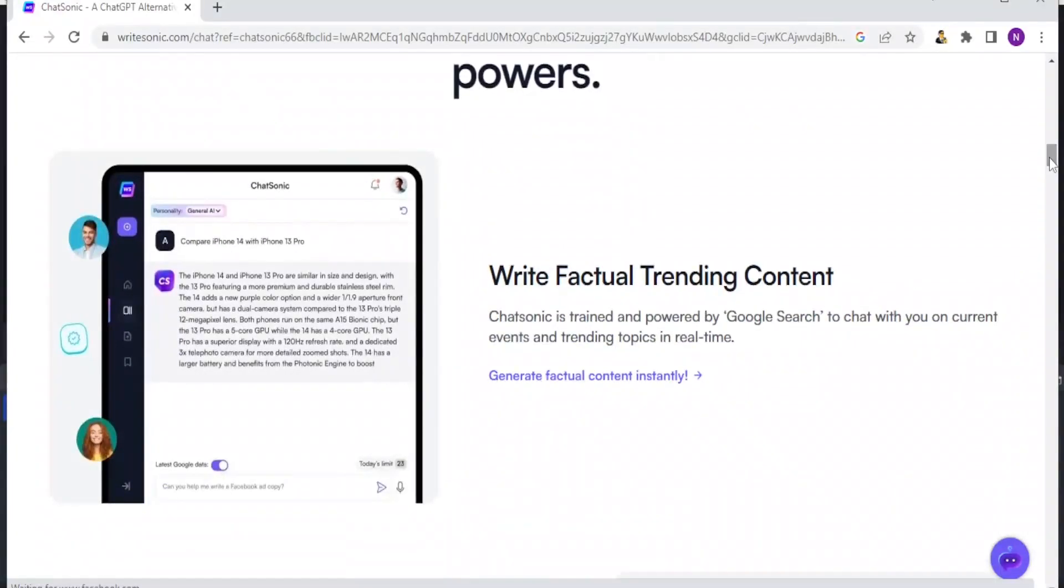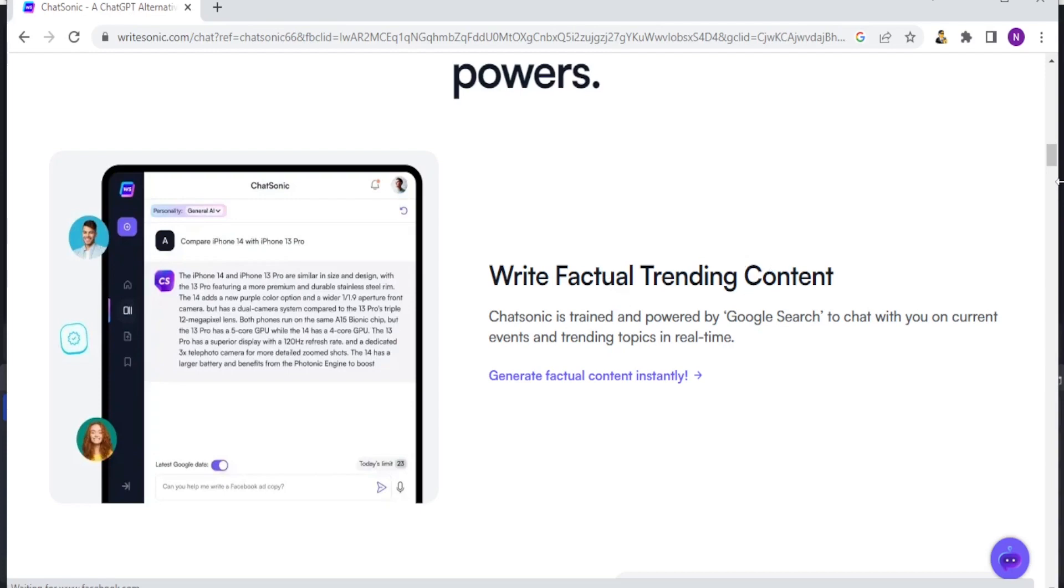Now why should you use WriteSonic? Because WriteSonic writes for you factual trending content and it is trained and powered by Google search to chat with you on current events and trending topics in real time.